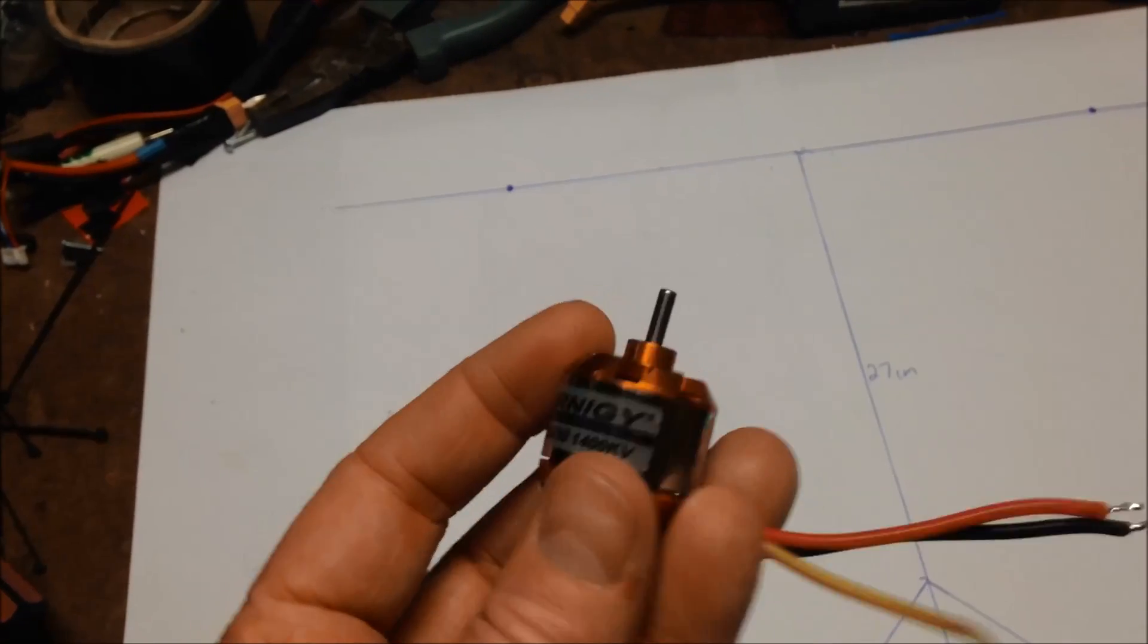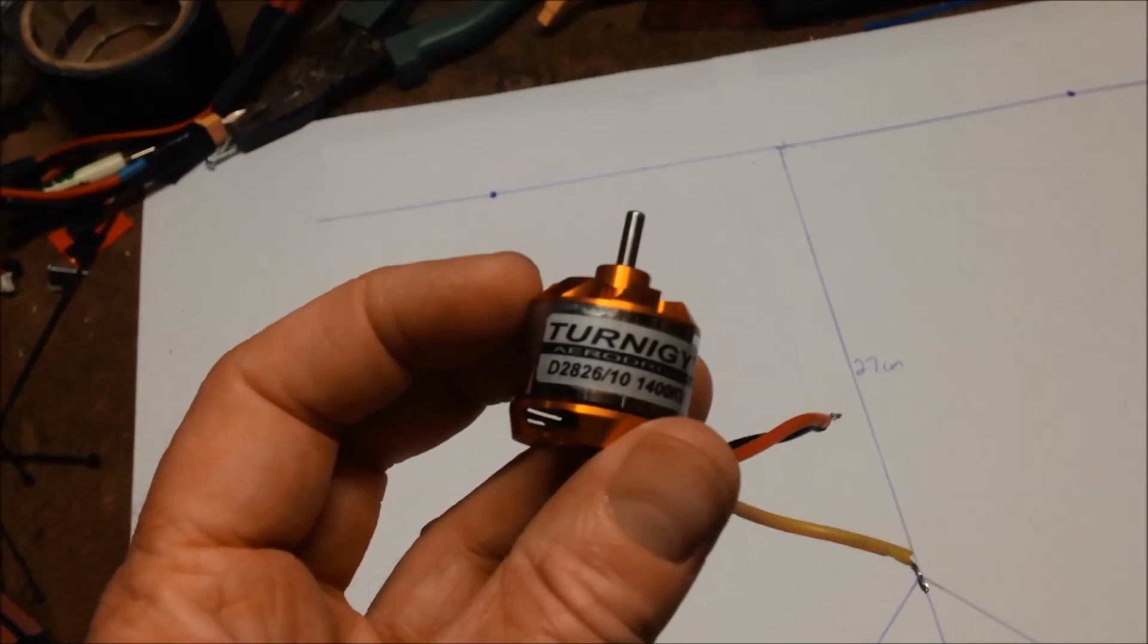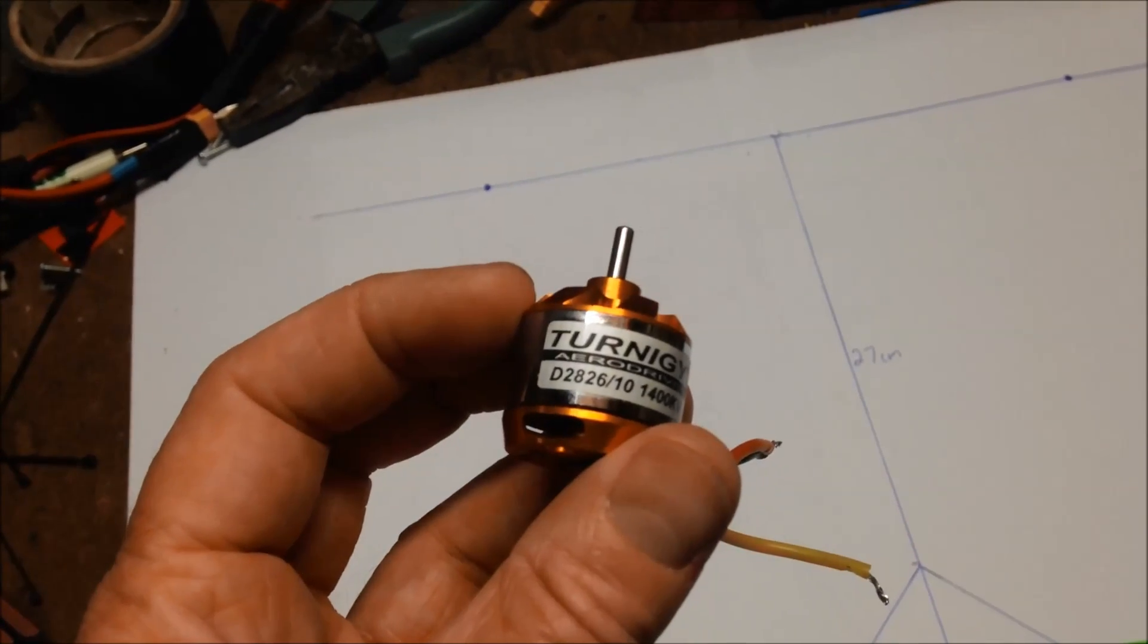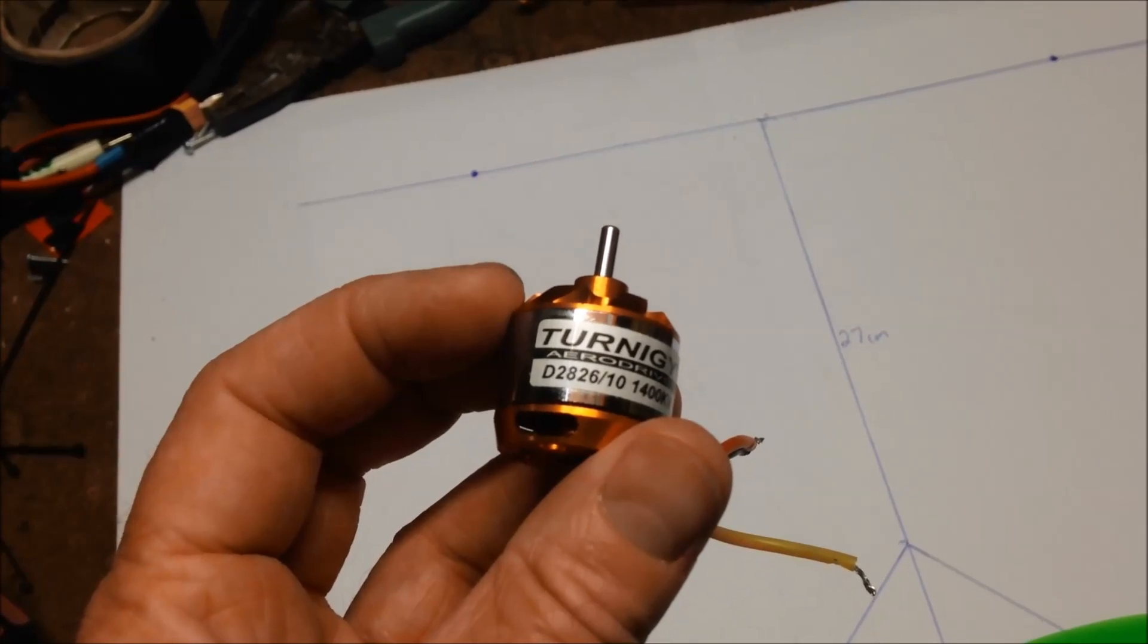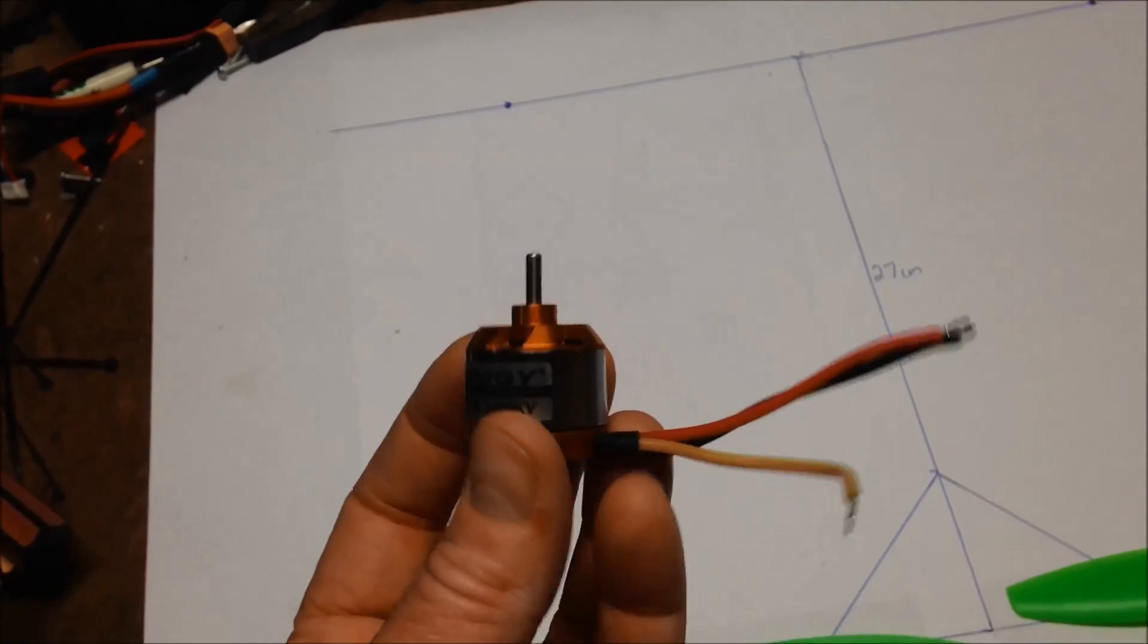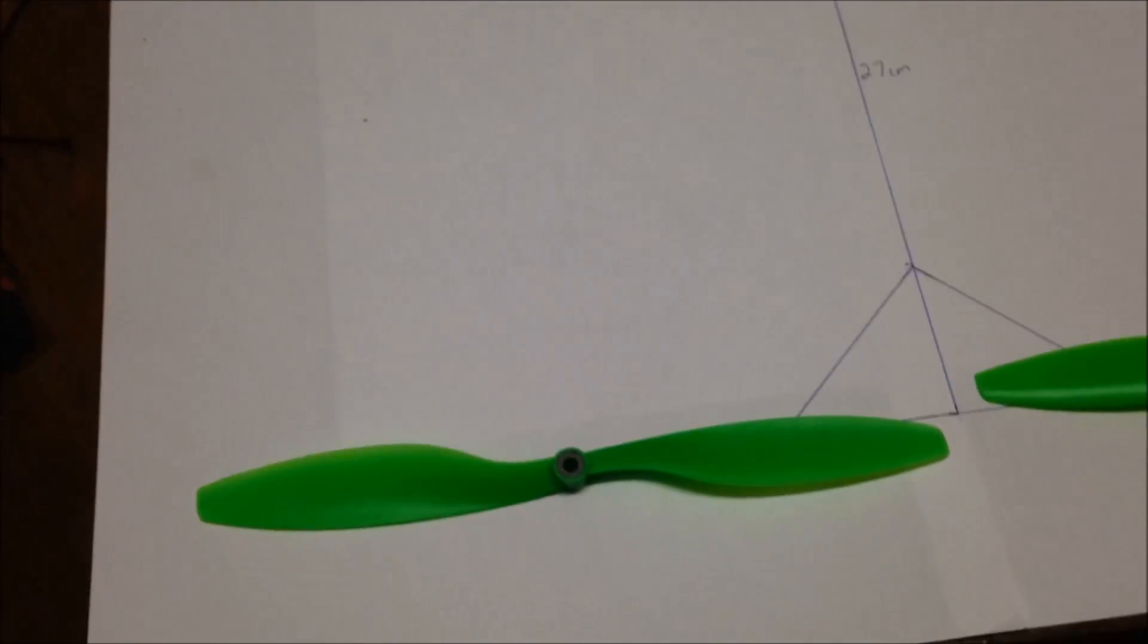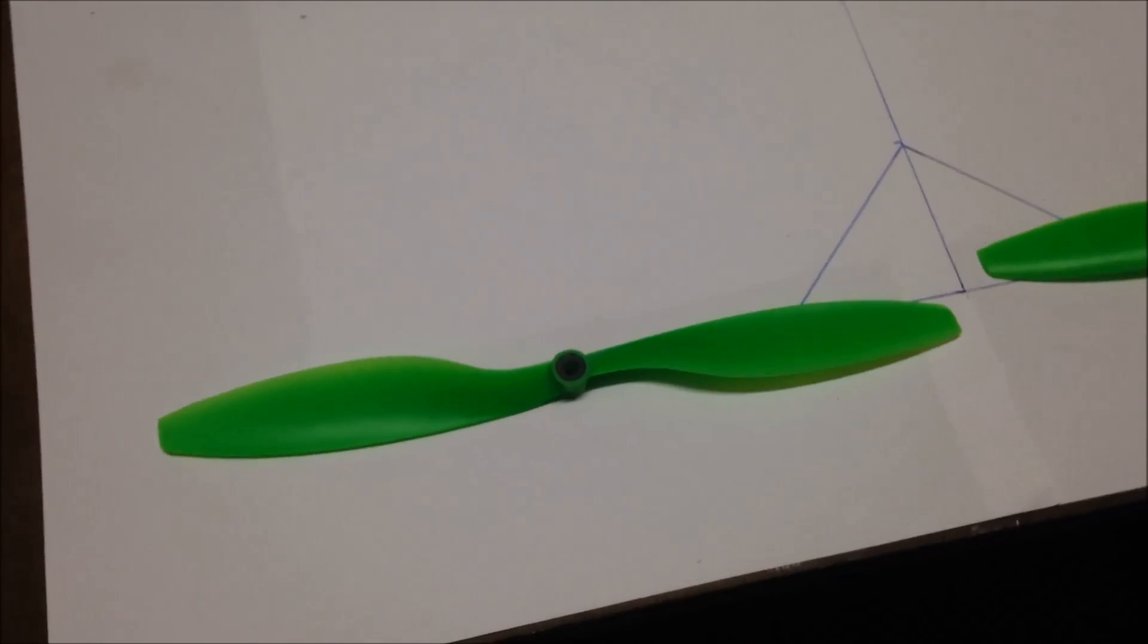I've got these 1400kV Turnergy motors, 28-26s, that I'll use, so nice and fast. Not sure how they go with the 10-inch props.